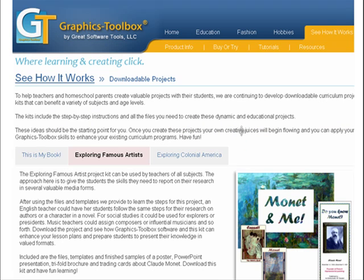We've also begun creating downloadable project kits that teachers and schools can buy that provide them with the files, templates, and complete instructions for creating valuable curriculum projects. They are a great way to learn Graphics Toolbox while creating projects that meet core curriculum standards.